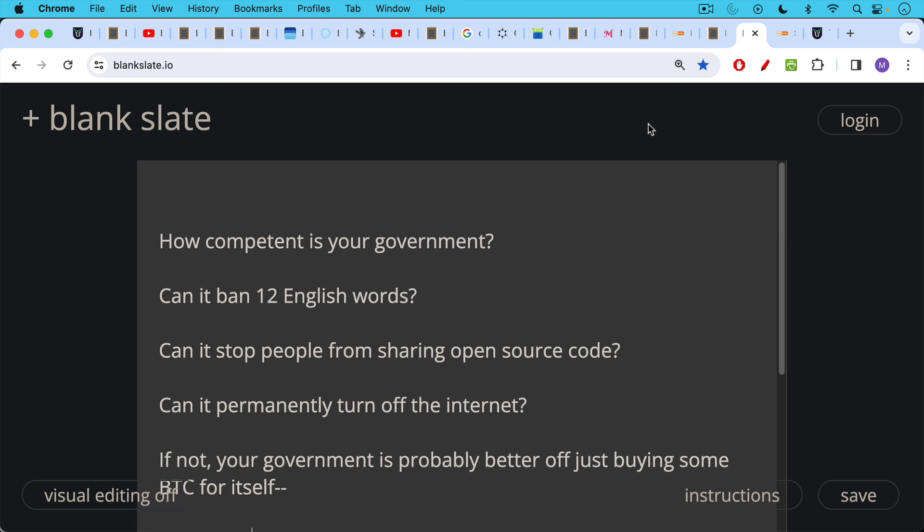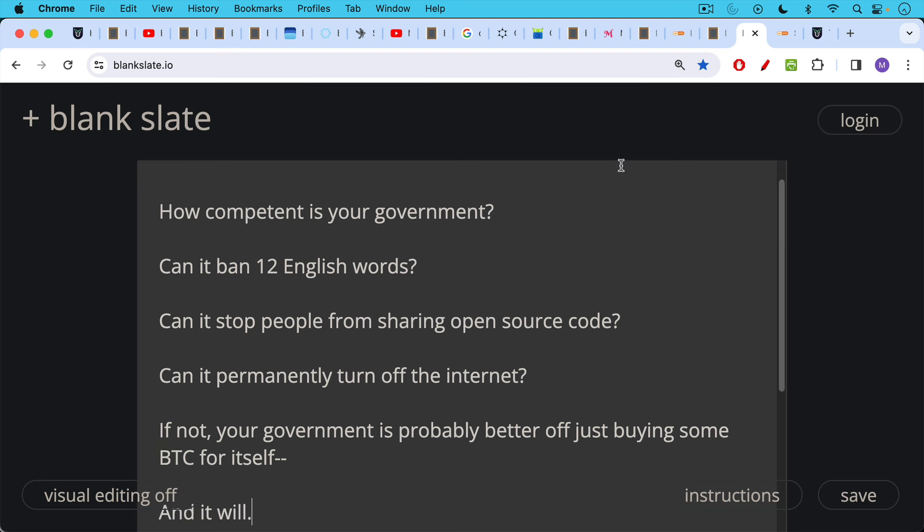Unlike stocks, bonds, real estate, gold, no one can take your Bitcoin from you. So how competent really is your government? Can it ban 12 English words? Can it stop people from sharing open source code, which is basically just text or images? Can it permanently turn off the internet? Because if it can't do these three things, your government is probably just better off buying some Bitcoin for itself. That's the easy solution.